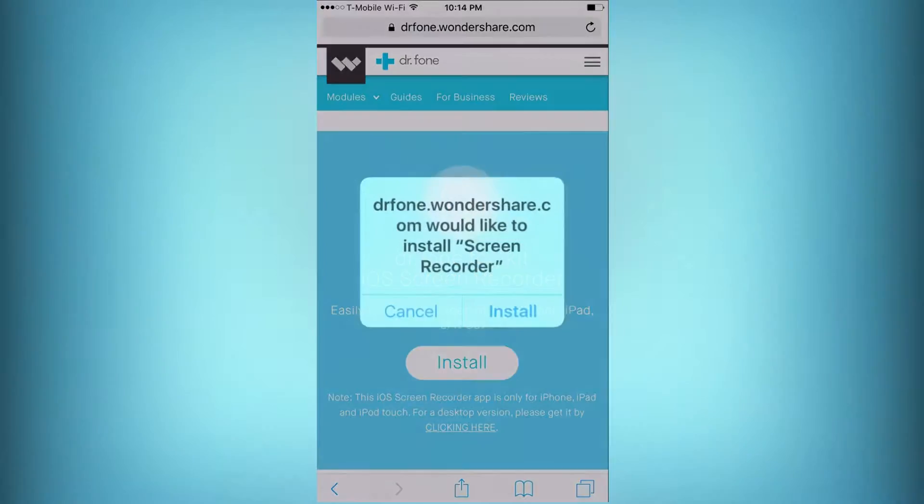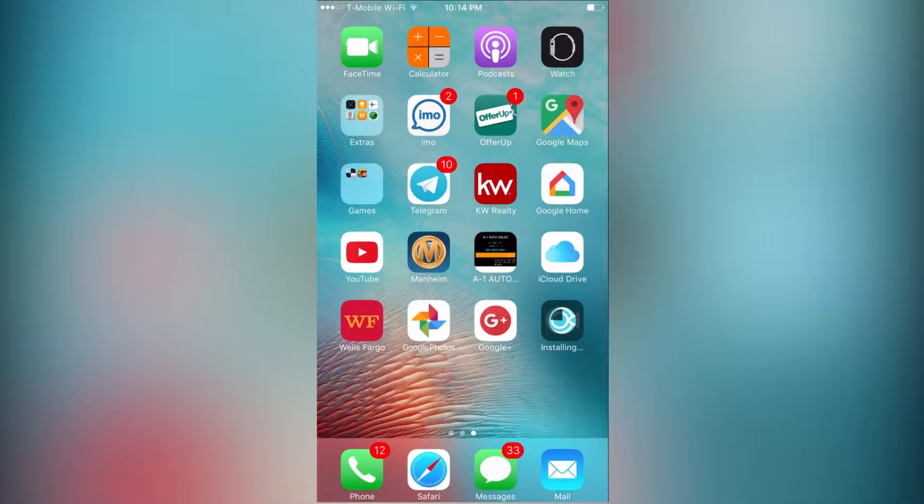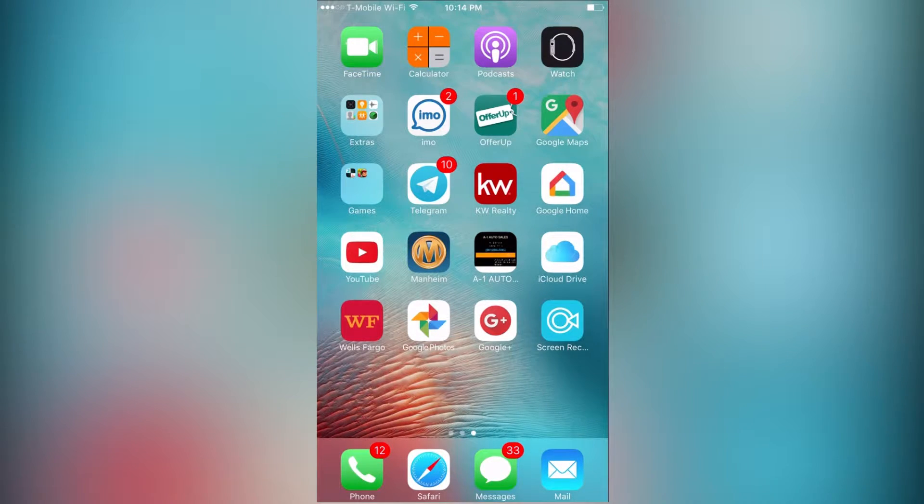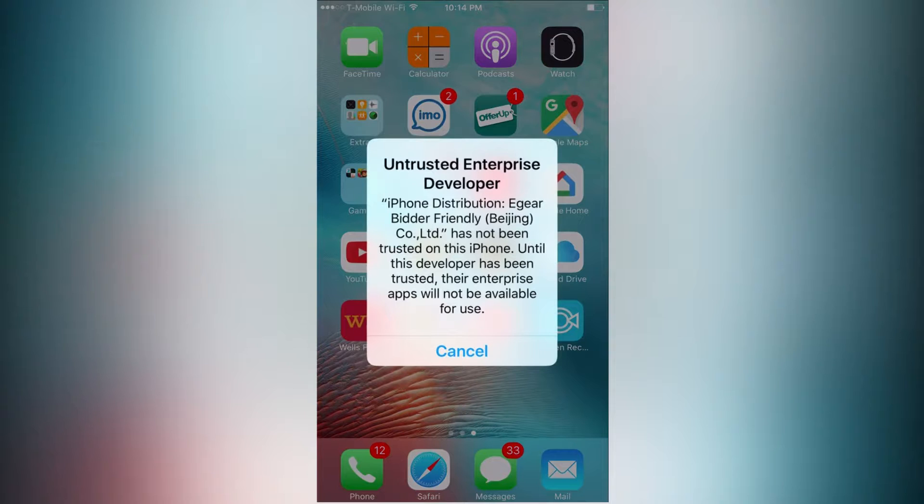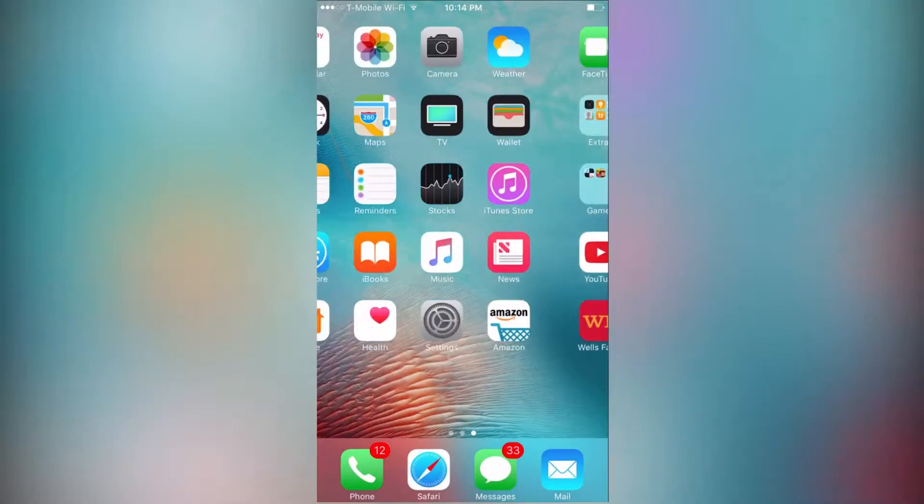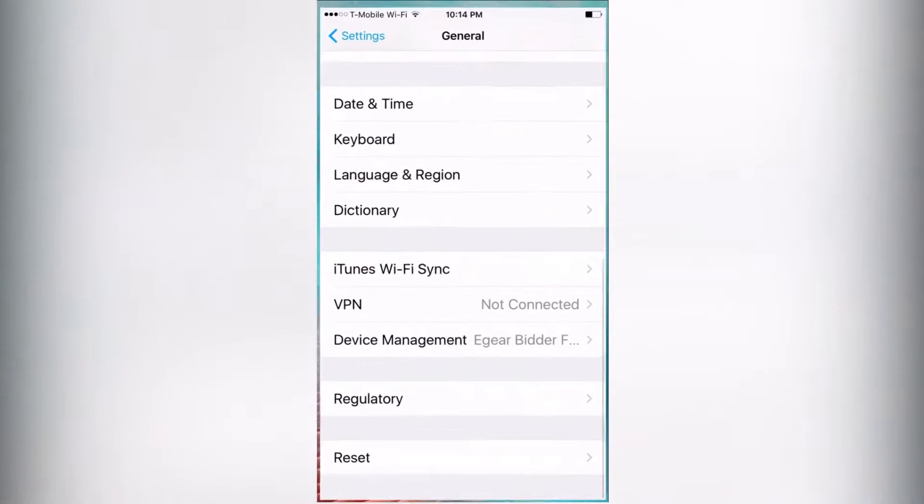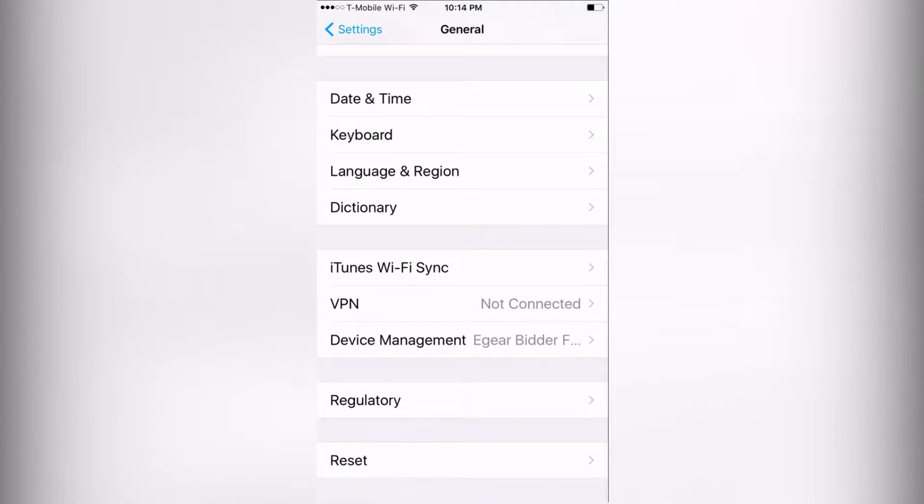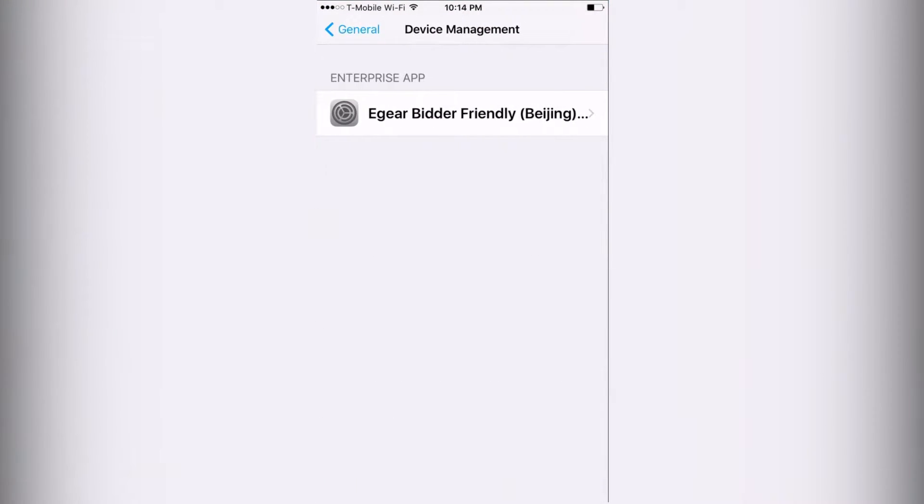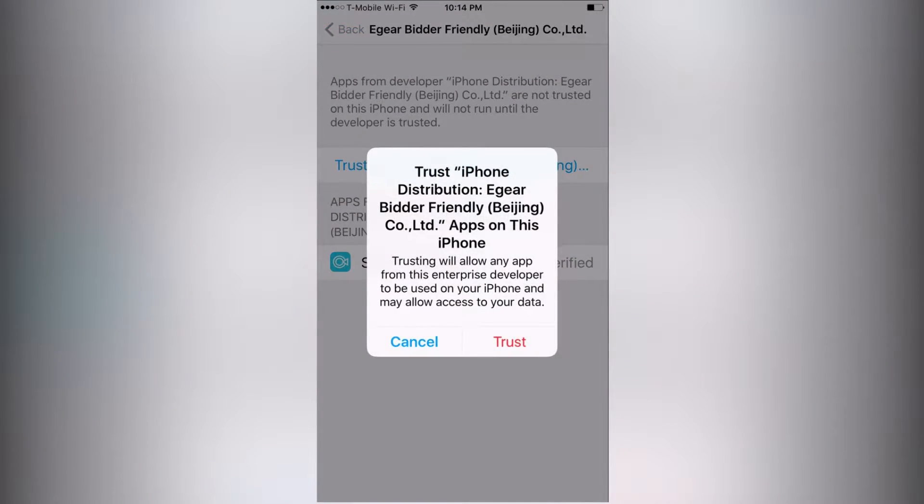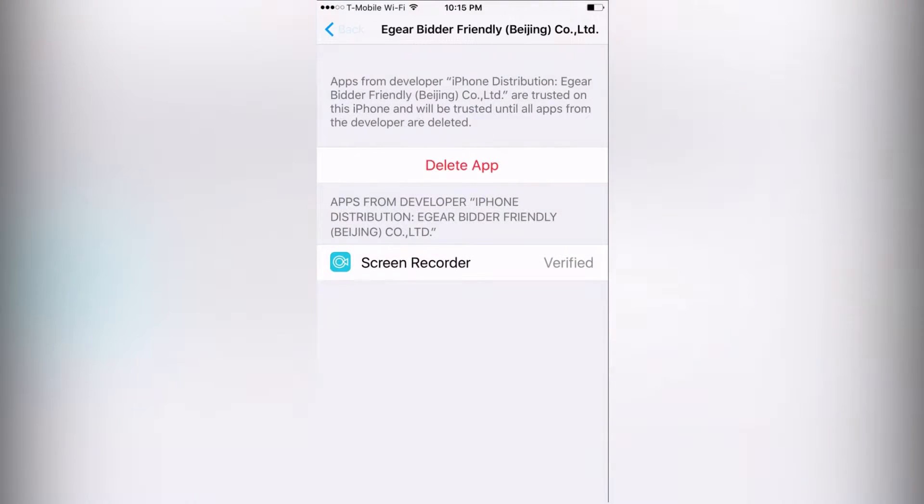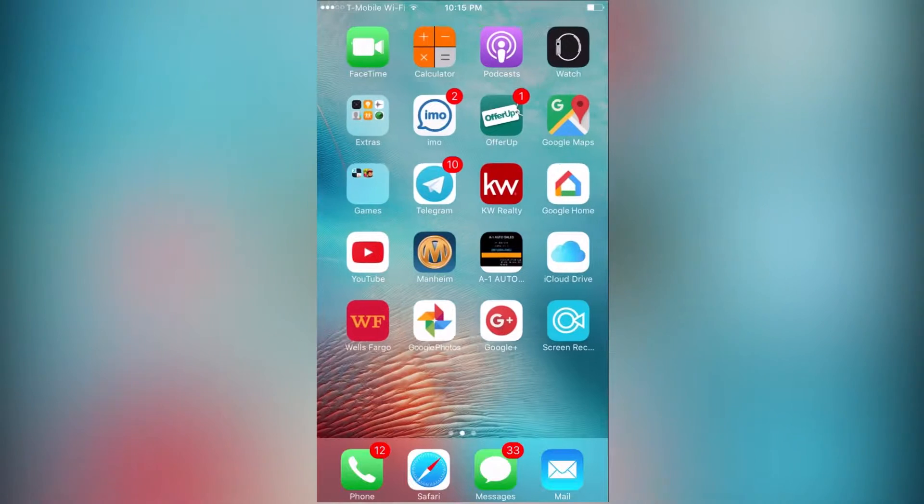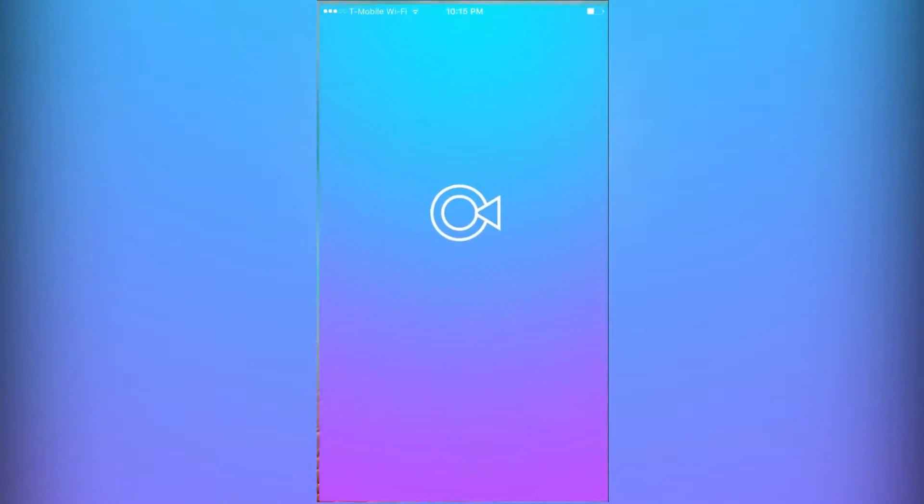You're gonna want to press install. So I just finished installing it, so now you can go ahead and click on it. It says untrusted enterprise developer. All you have to do to fix this problem is go to device management right here, click on this and say trust. Now you can go back and click on the screen recorder and you'll be good to go.